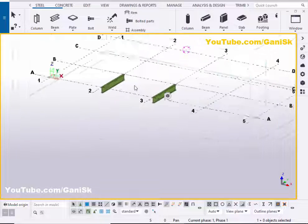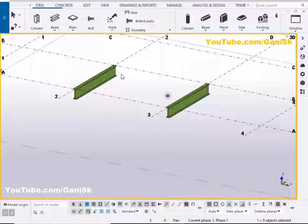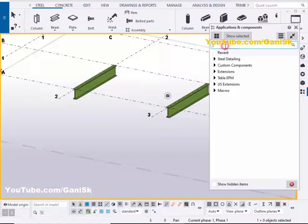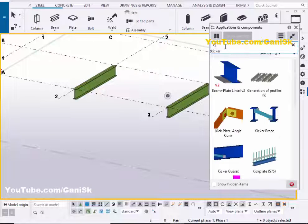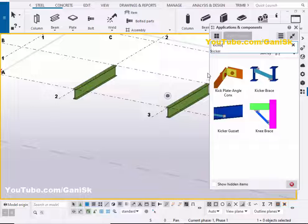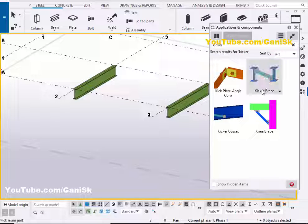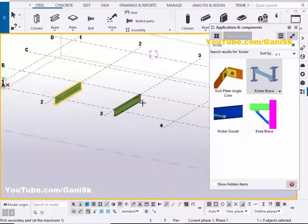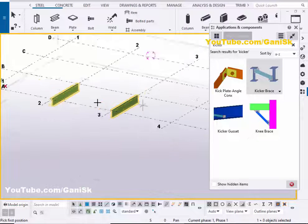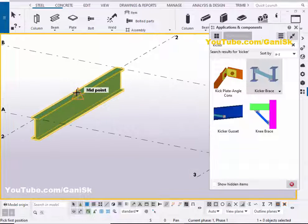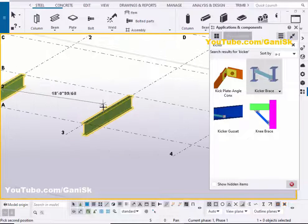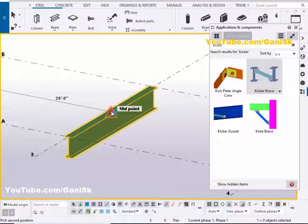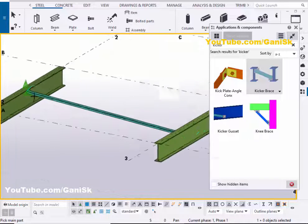Okay, now I'm going to create a kicker beam in between these two beams. Go to Applications and Components using the shortcut Ctrl+F, or you can click on here. In the search bar type kicker. You can see you will get the component Kicker Brace. Select this component, pick the main part as this beam and pick the secondary part as this beam, then pick the position. For example, if you want to create the bracing at the middle, click at the top of this beam and pick the second point at the middle of this second beam to create the kicker in between these two beams.